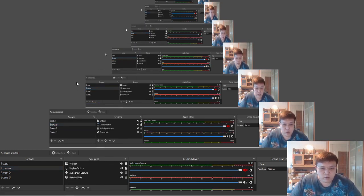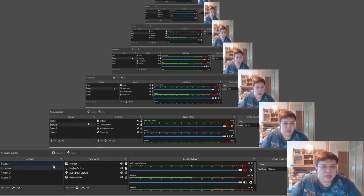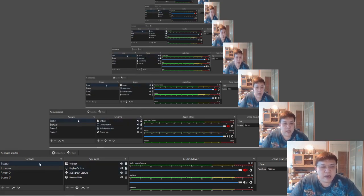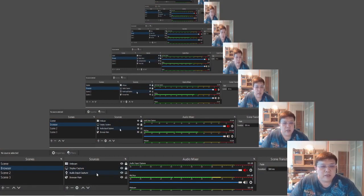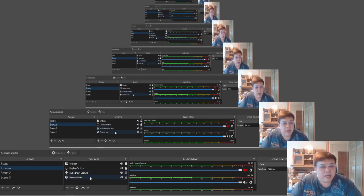So these are the only 2 scenes that you need. My Scene 1 has audio input capture and webcam — 2 sources. My Scene 2 will be webcam, display capture, and audio input capture — 3 sources. Now let's go to settings.